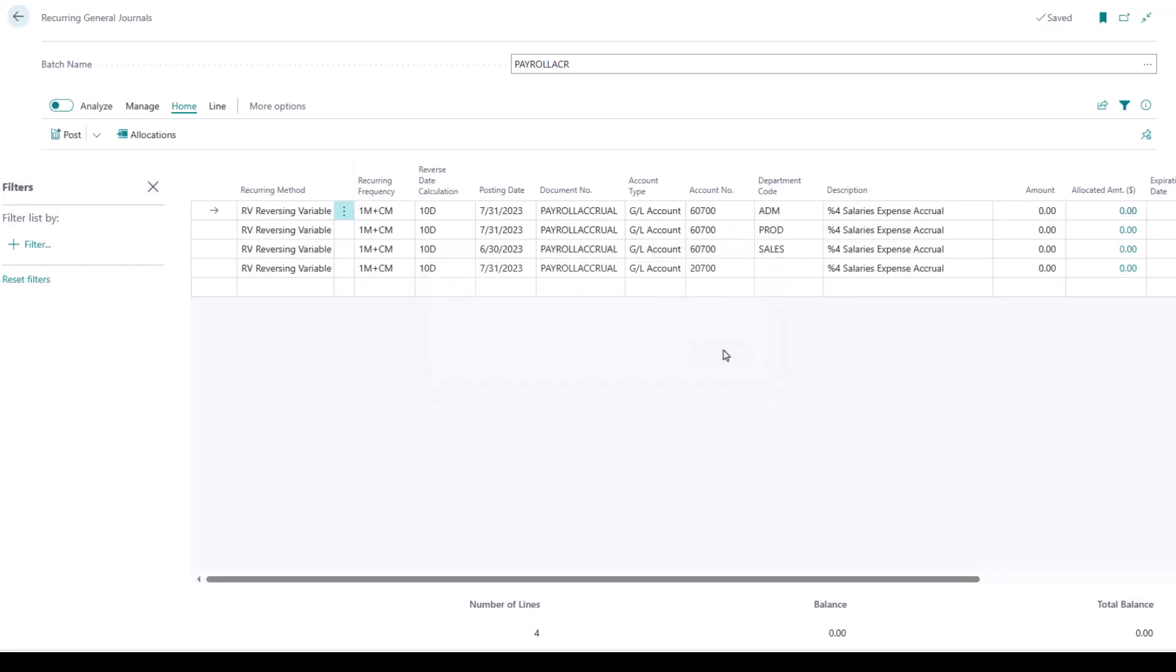Now, when that view is not filtered anymore, I can see that my lines have repopulated, but the date on that line that I filtered out did not update based on the recurring frequency.